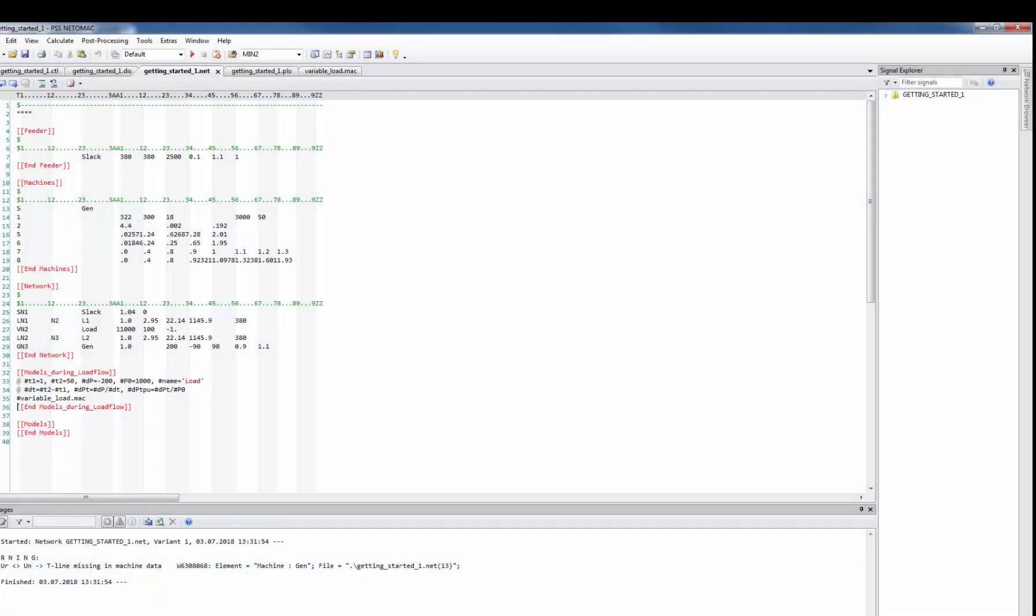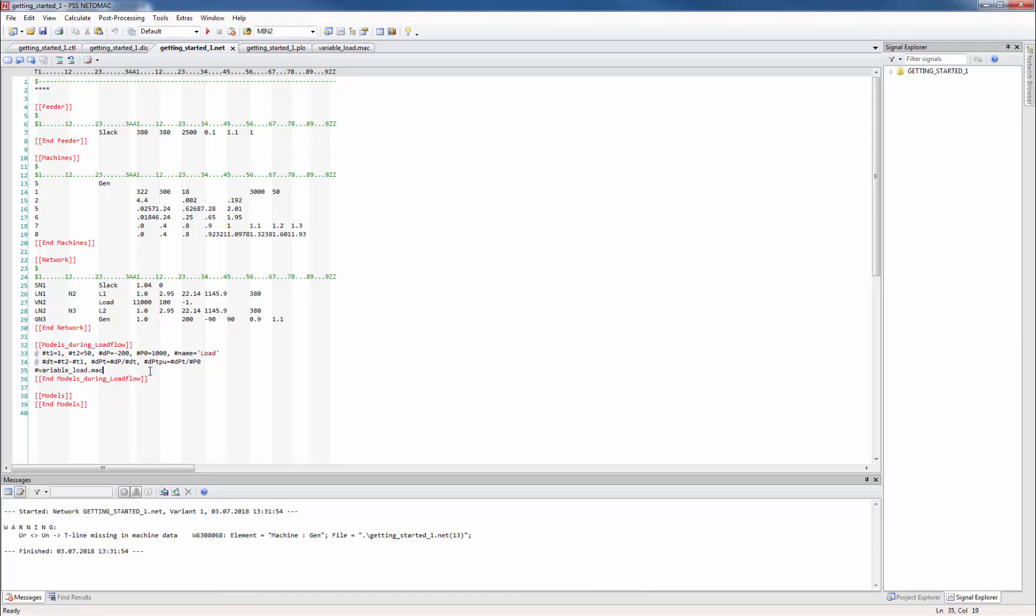We start again with our small network from lessons 1 to 4, but actually this time we do not care much about the network itself. First let's define some hash variable or parameter. Let's call the first one hash par1 and the second one hash par2. Again we define these two with an add line.